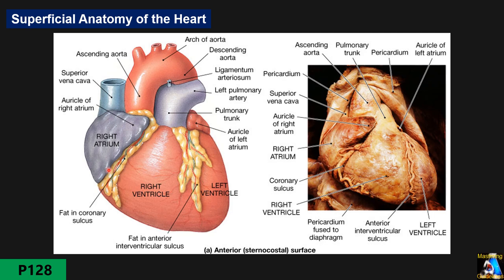The heart is a hollow, muscular, cone-shaped structure with an apex (tip) and a base, which is the widest part. At the base, both the right and left atria are located, along with the great vessels: pulmonary artery, aorta (aortic arch), superior vena cava, inferior vena cava, and pulmonary veins.